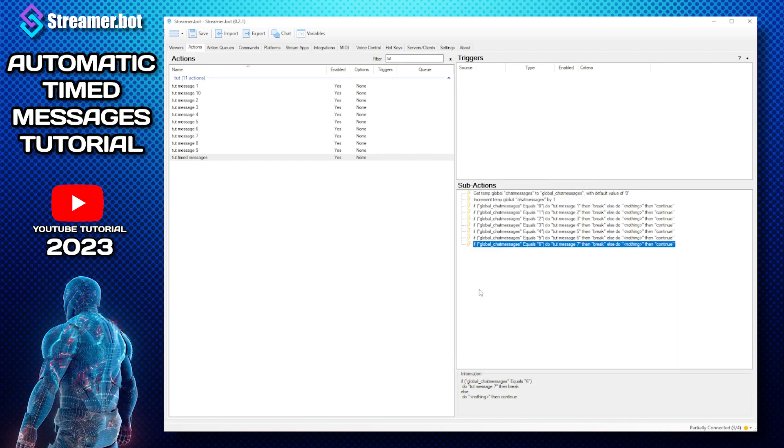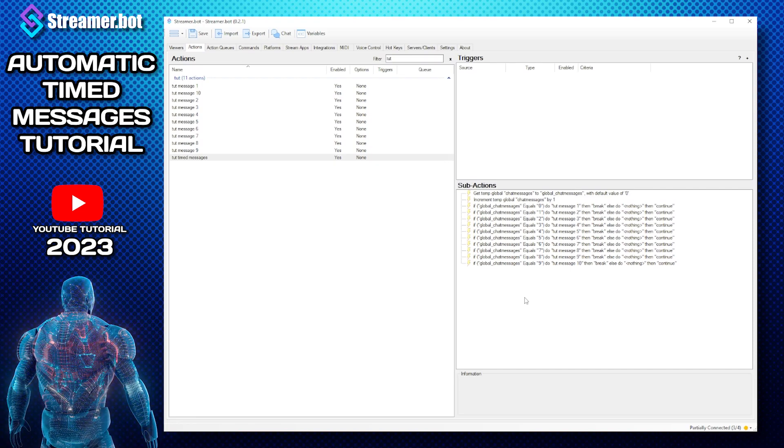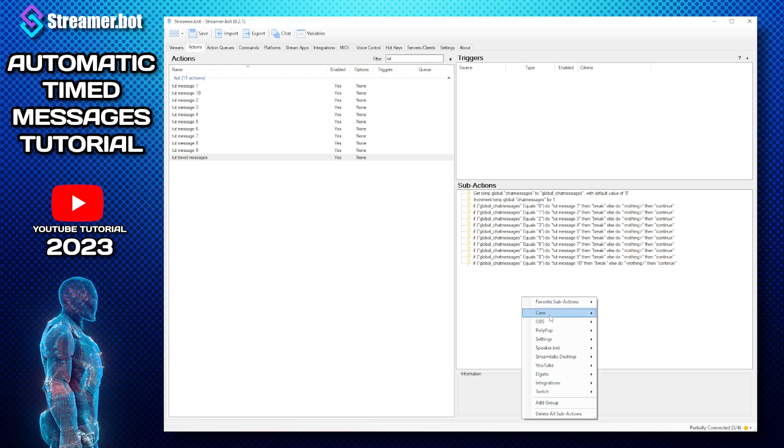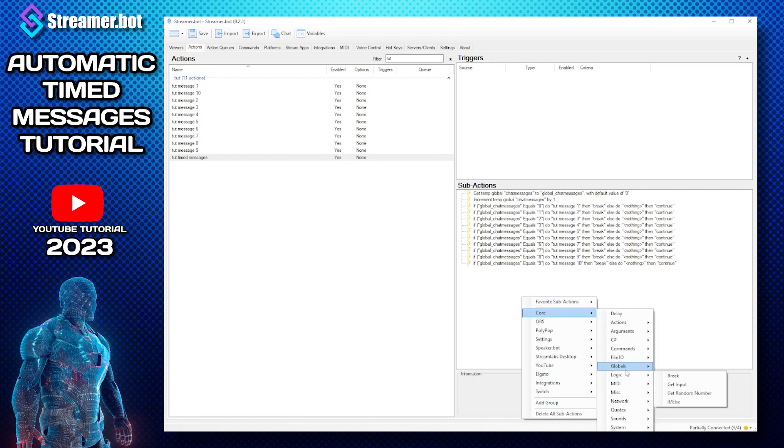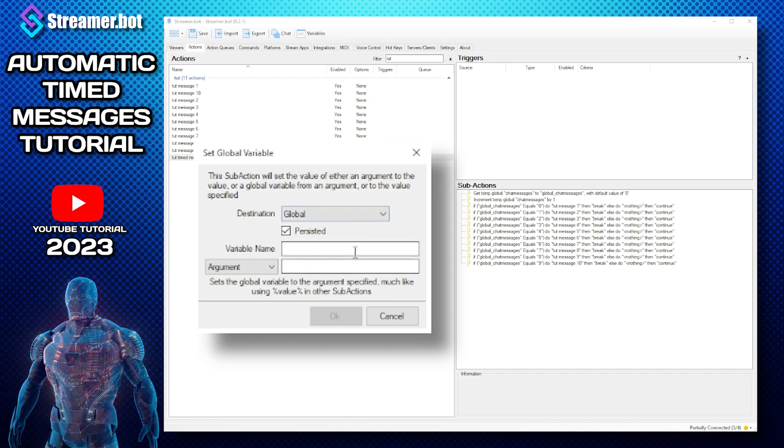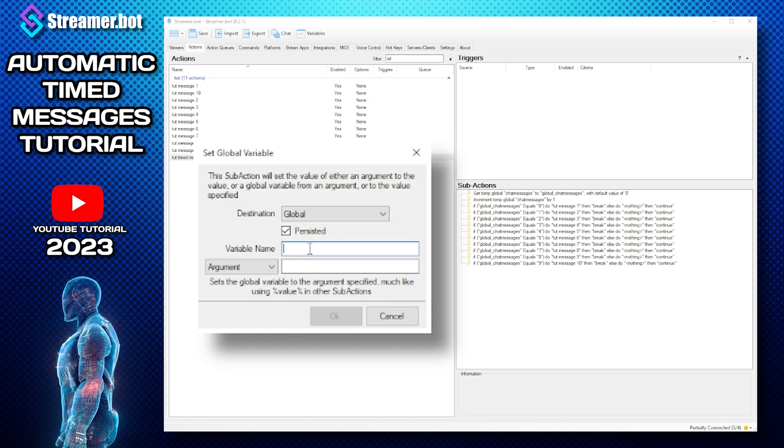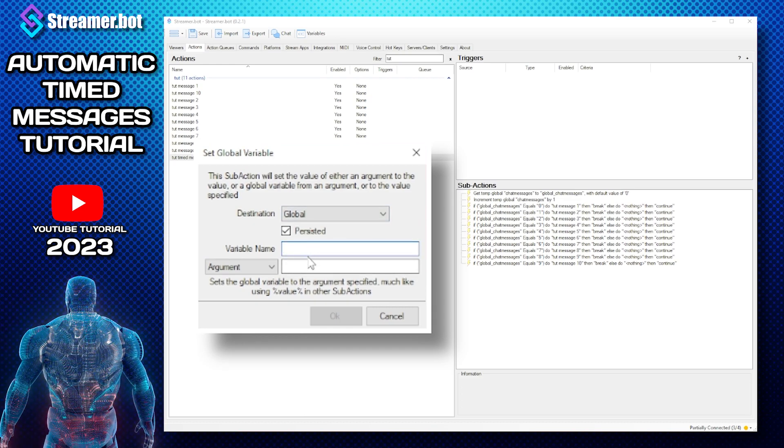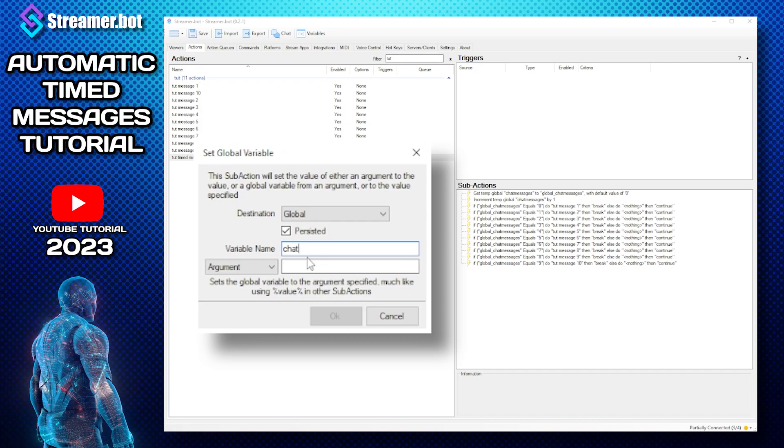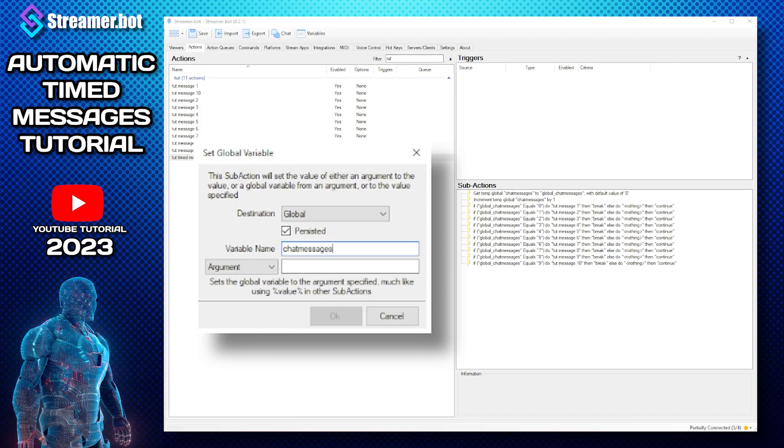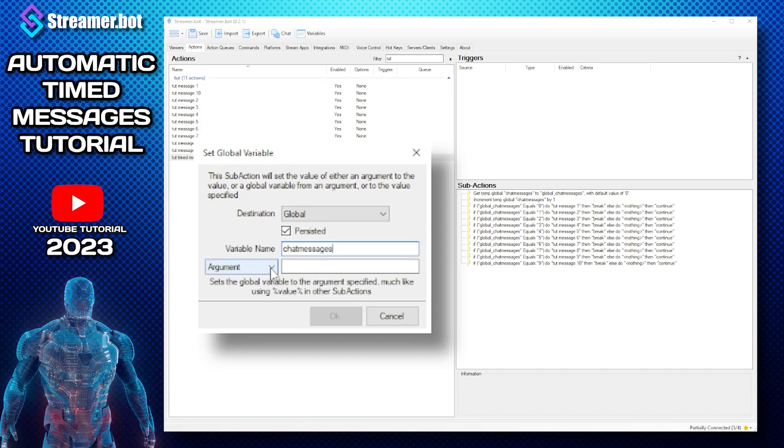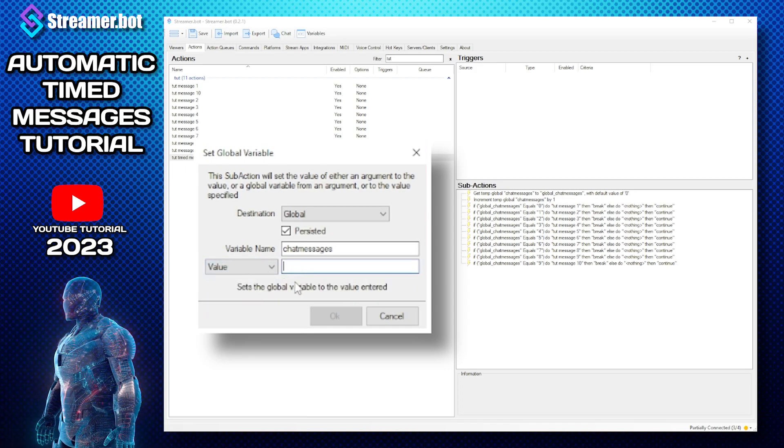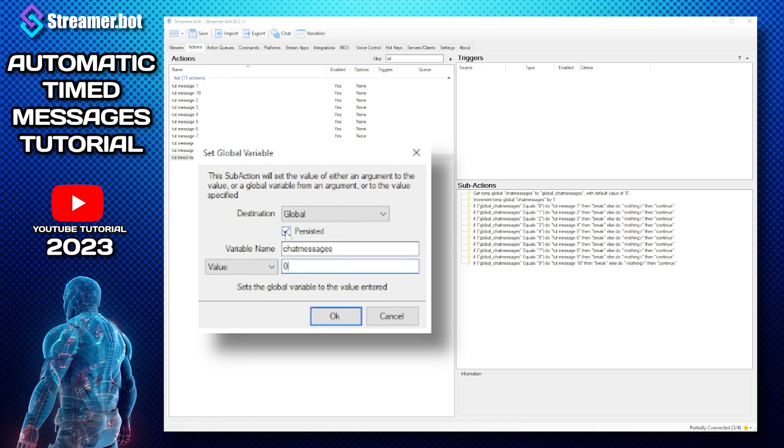So there we go. What we need to do now is we need to go to core global global set. Now we need to do variable name is chat messages, we need to turn the value back to zero, make sure you turn persisted off.